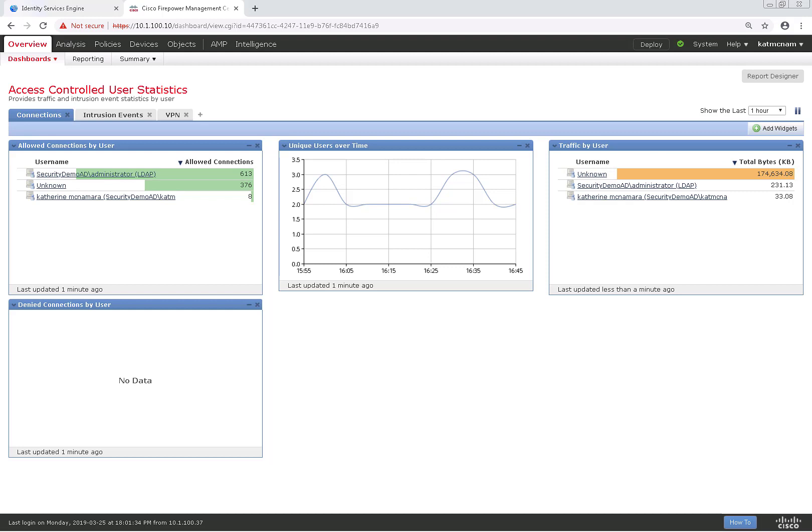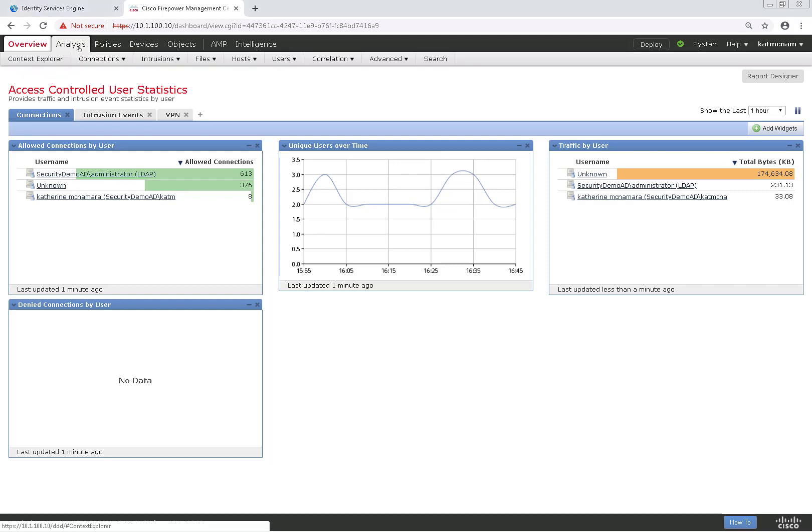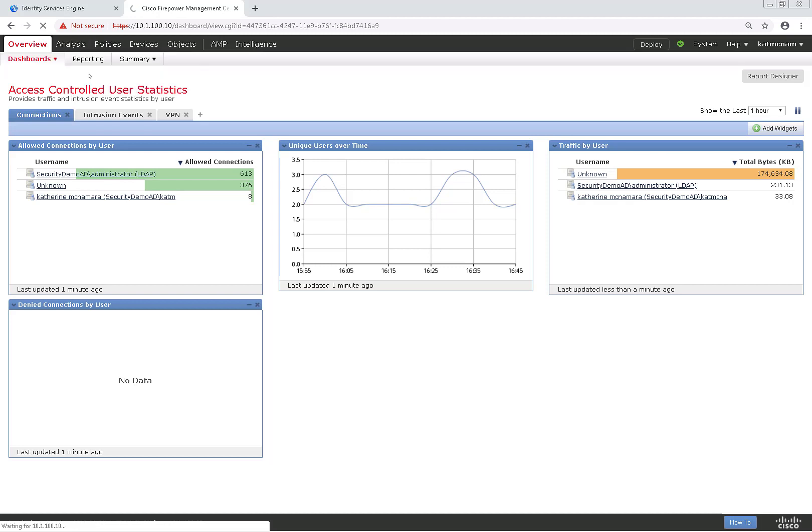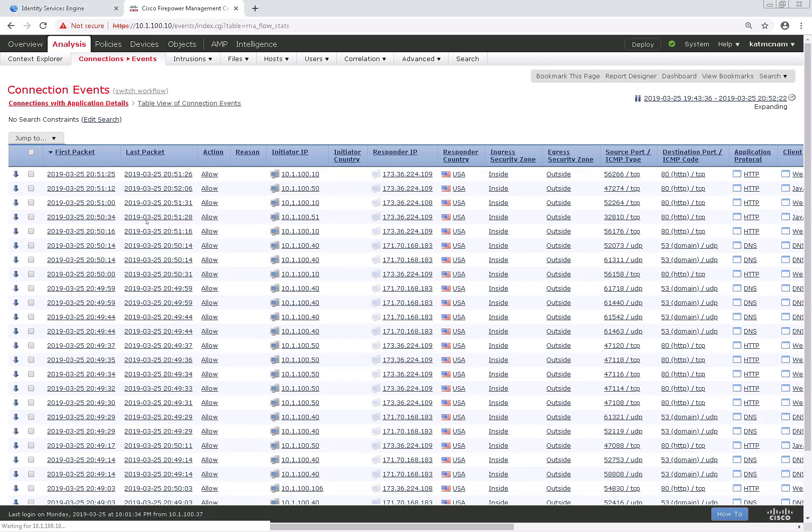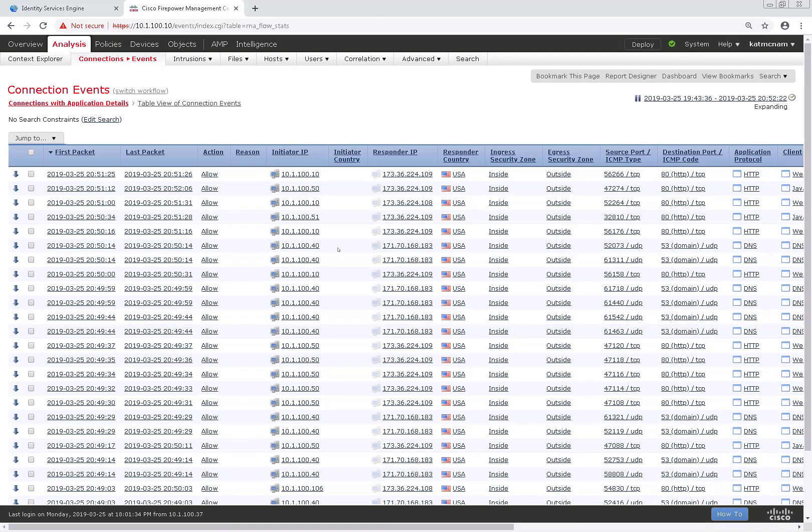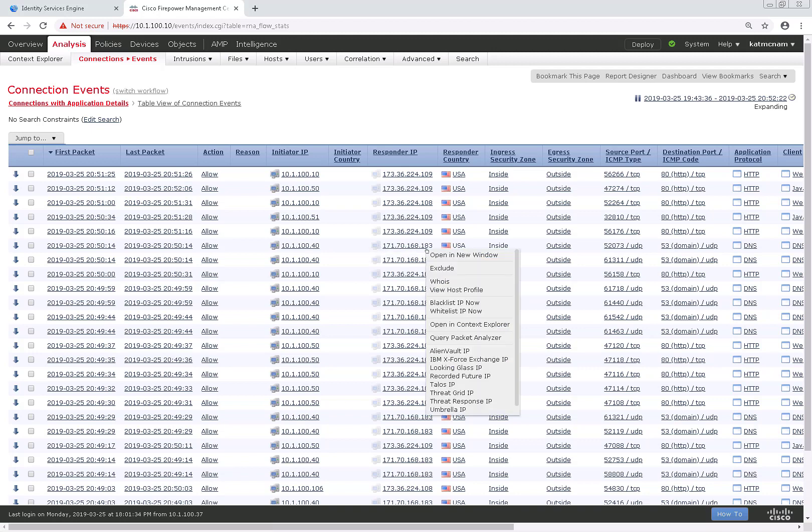What an external lookup does is it basically takes a field from a connection event or some other event like a source IP, destination IP, source port, destination port, domain, and queries it against a URL such as Splunk or Talos and pulls up report information based off of that.